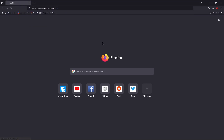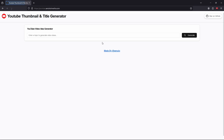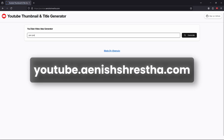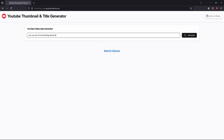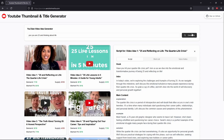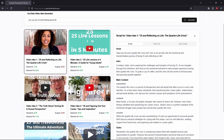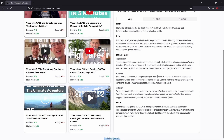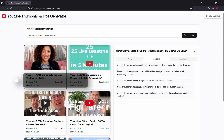Hey guys, it's Maynish and in this video I'm gonna show you how I made this YouTube idea thumbnail generator with hook, intro, outro, and descriptions under one hour with help of AI. The idea arose while I was searching for YouTube video ideas and literally writing down every single idea in my handwritten notes, and I thought this can be solved with help of AI.